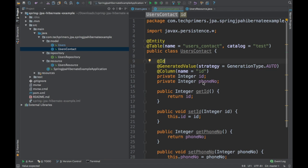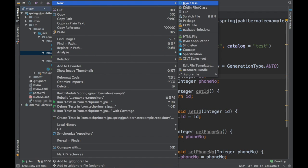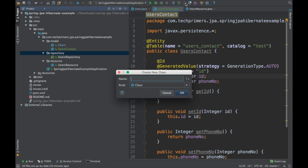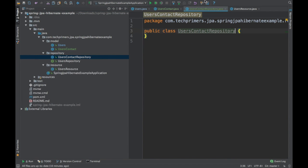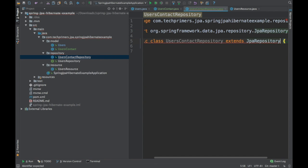So what we have done is we have created another table called users_contact with an ID and a phone number. Let's create a corresponding repository. I'll show you how to link these two. I'm going to create a UsersContactRepository. Using this, we are going to retrieve data from the database using Spring JPA repository. I'll specify UsersContact as the entity and Integer as the primary key type.